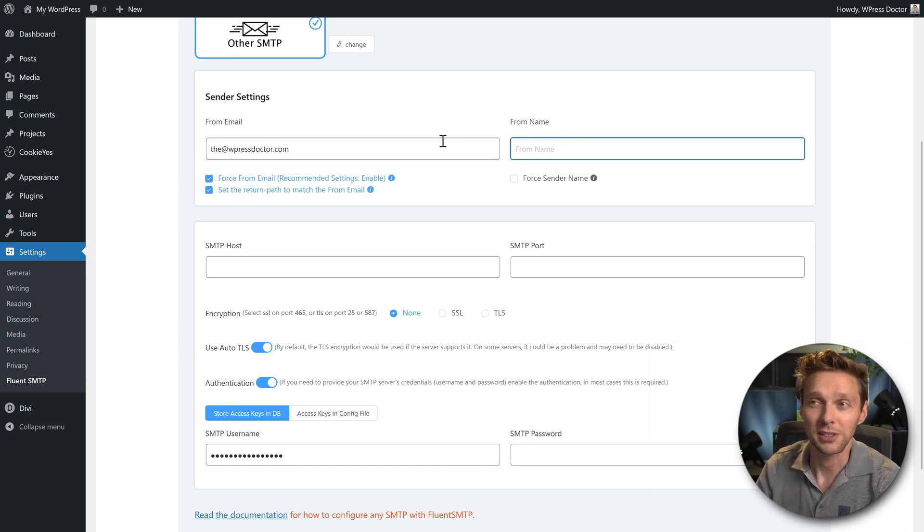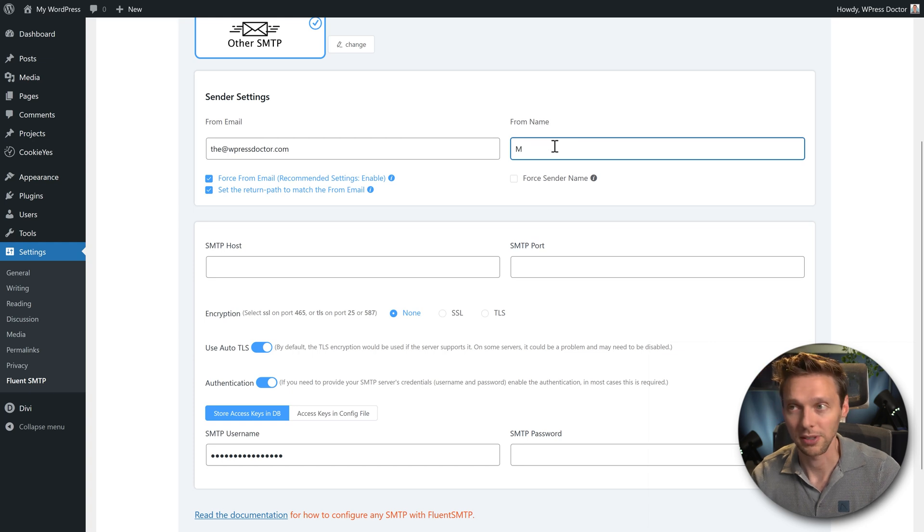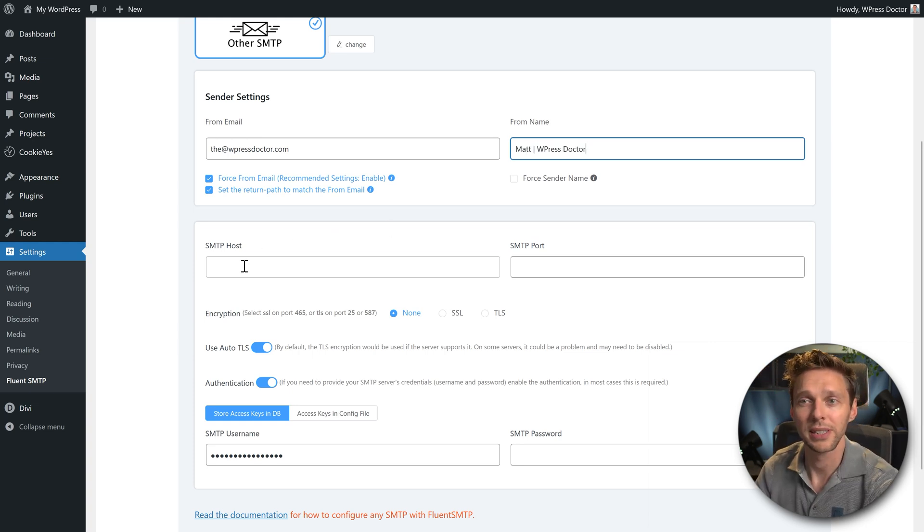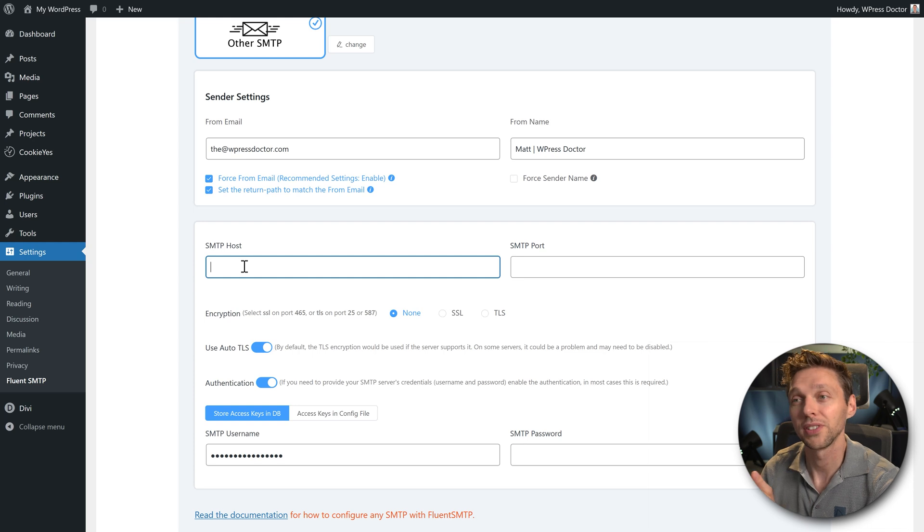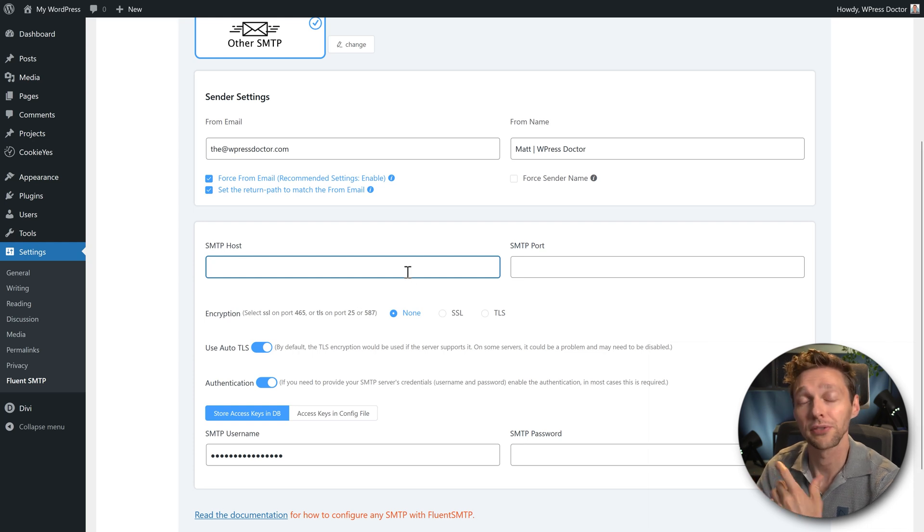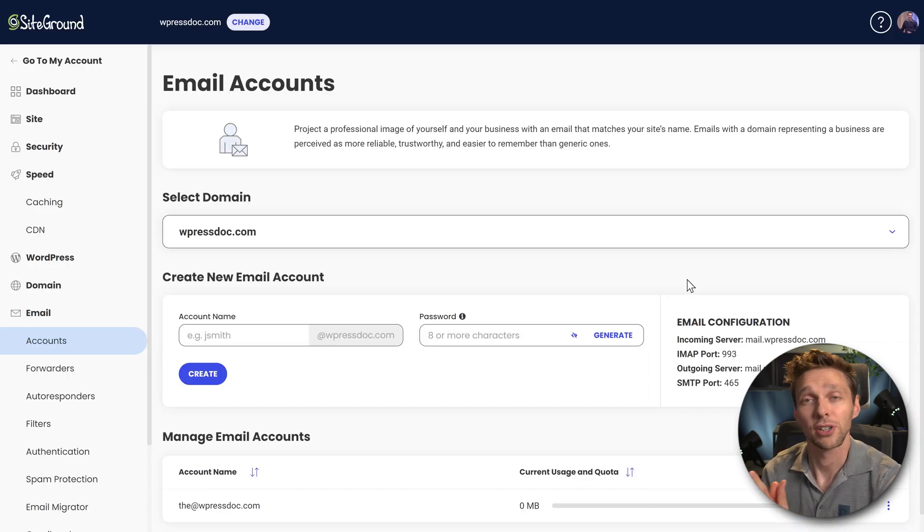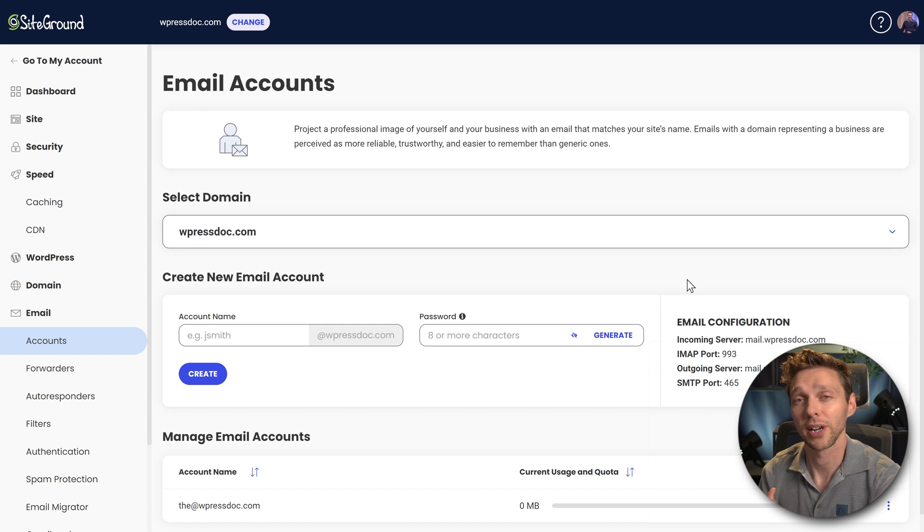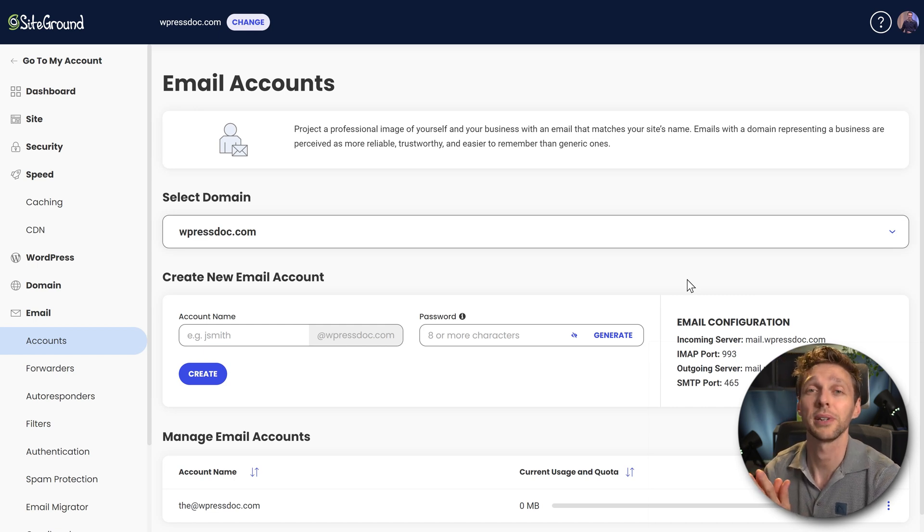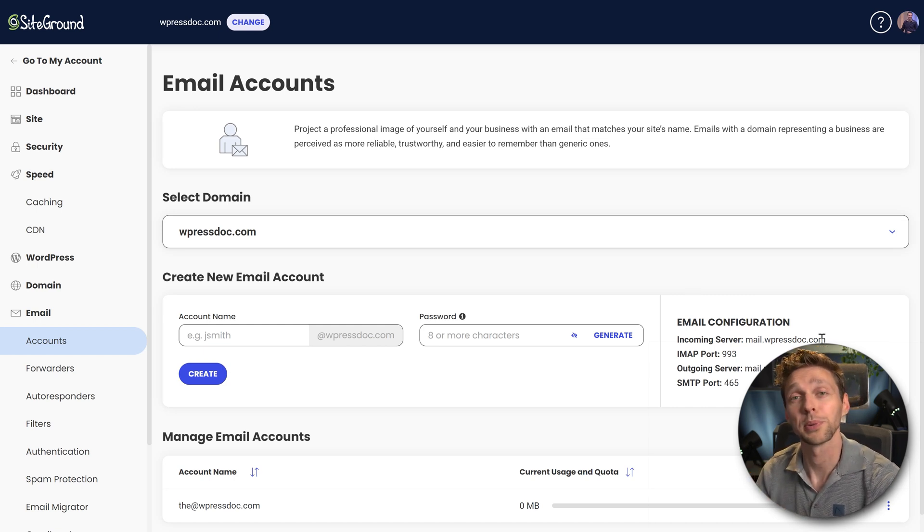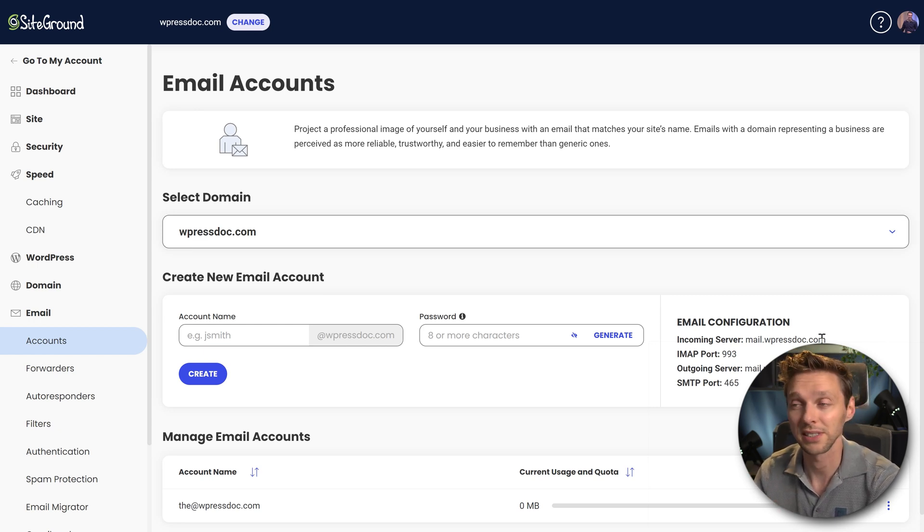First we're going to specify our front name, so it's going to be Matt. Then we're going to put in our SMTP host. Now you want to have this information from your hosting company. This website is hosted on SiteGround. If you have a budget, it's a real good hosting company. If you're on a cheap site, go to wp.discount and you can find all kind of hosting companies with discounts.